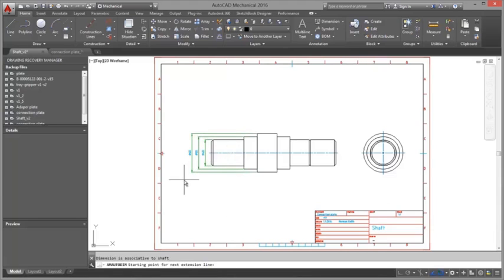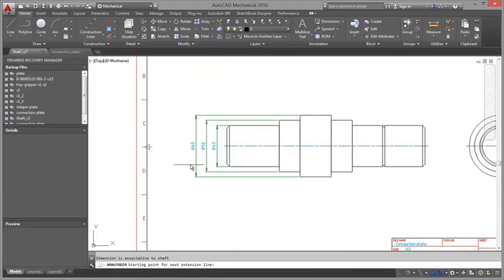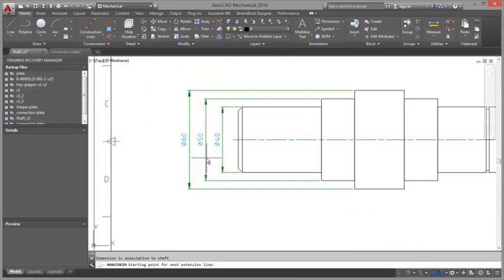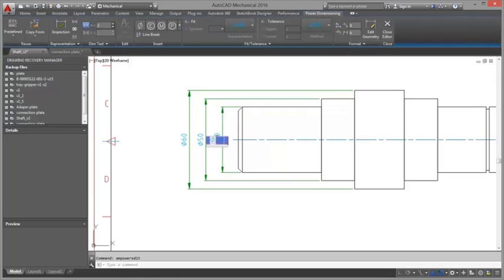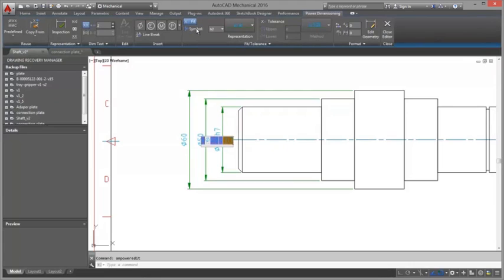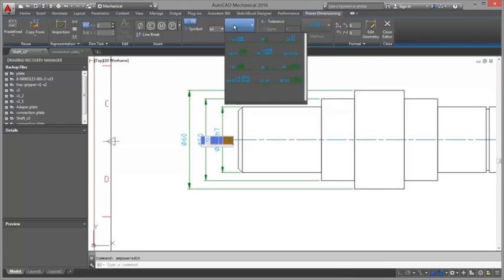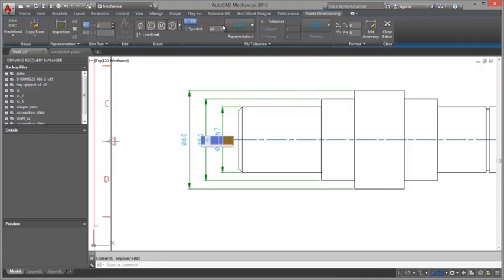You select the object to dimension and then specify a point marking the origin of the first extension line. The command then creates dimensions from the origin to all vertices on the contour of the selected object.